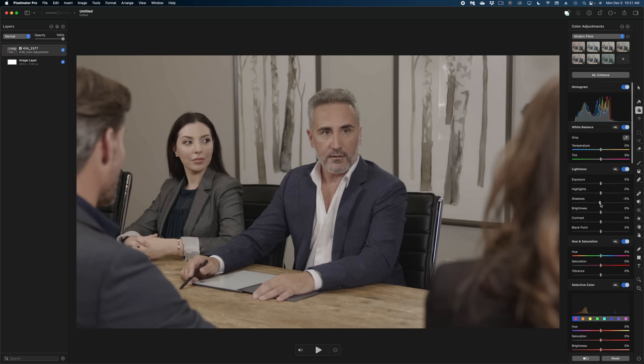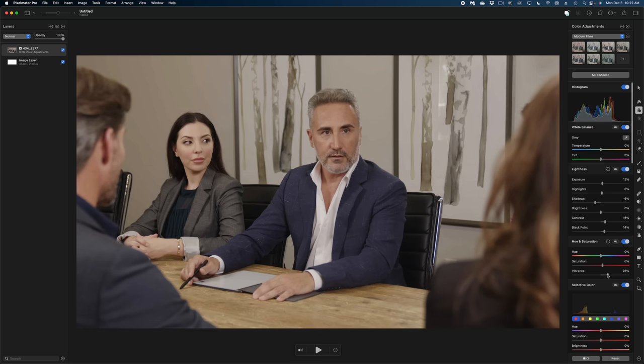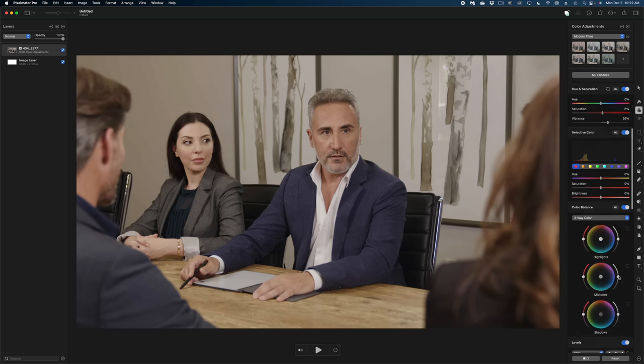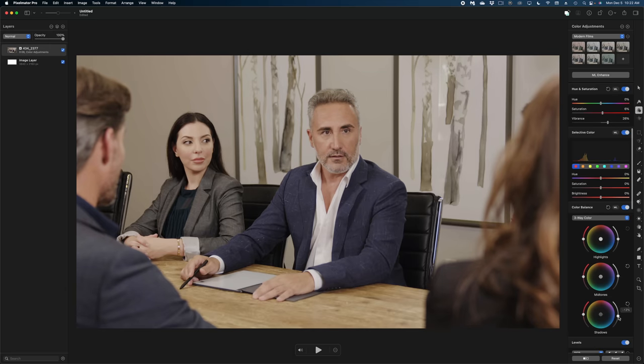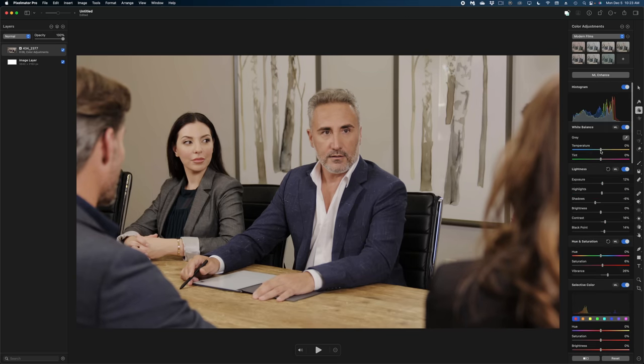Then I'll head back up here and play with the shadows and the highlights just a little bit. And the vibrance and saturation as well. There's also these color wheels that you're probably really familiar with if you're a Final Cut user. And up here you can play with your color temperature and the tint.